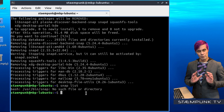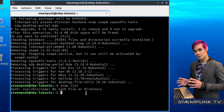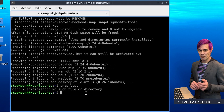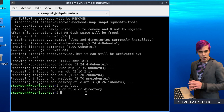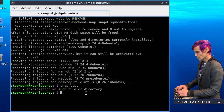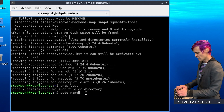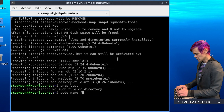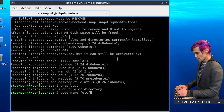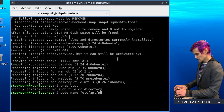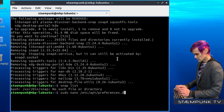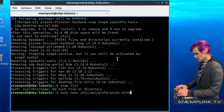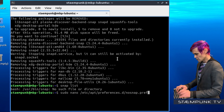Now that I've removed all of these packages, I want to make sure that my system doesn't reinstall snap packages in the future. To do that I'm going to create a configuration file. I'll run the command sudo nano /etc/apt/preferences.d/nosnap.pref and press Return.